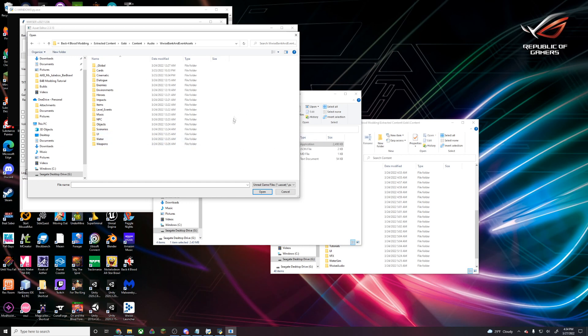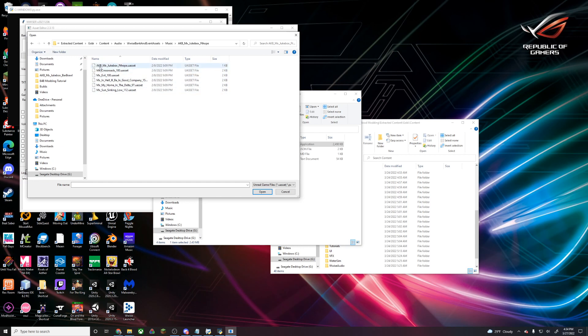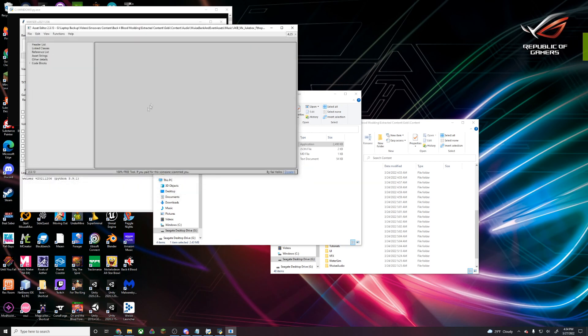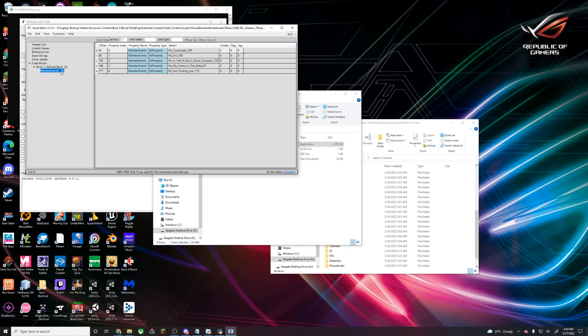Let's say we want to change the jukebox music. We'll go into Music, and let's say we want to change just the Fort Hope jukebox. The AKB is going to be our bank, and all of these are the individual sounds stored in that bank. We're going to open the biggest U asset.